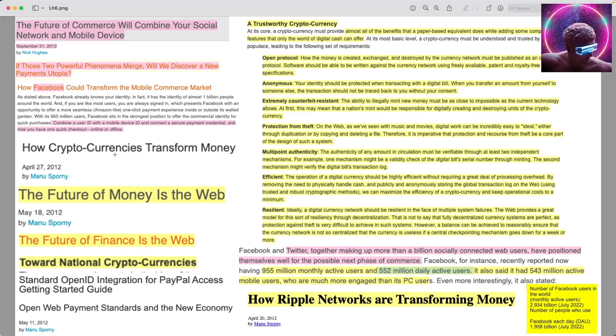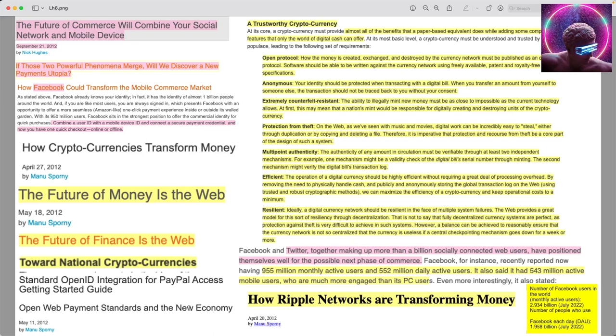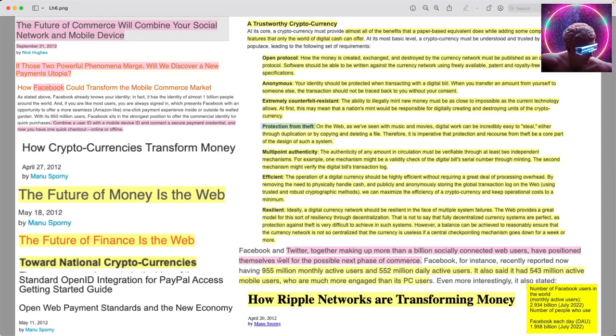How cryptocurrencies transform money. The future of money is the web. The future of finance is the web. Toward national cryptocurrencies. The standard OpenID integration for PayPal access. So PayPal, X.com work interconnectedly with OpenID and the W3C, the Open Web Payment Standards in the New Economy. They talk about the benefits of a trustworthy cryptocurrency. It's got to be an open protocol, anonymous, extremely counterfeit resistant, protection from theft, multi-point authentication, efficient and resilient. I know some networks that meet those standards.